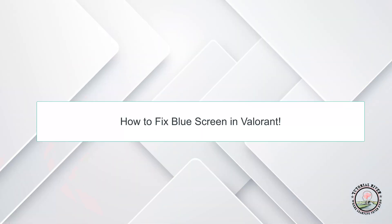Hello guys, welcome to our channel Tutorial River. In this video, we will talk about how to fix blue screen issue in Valorant.